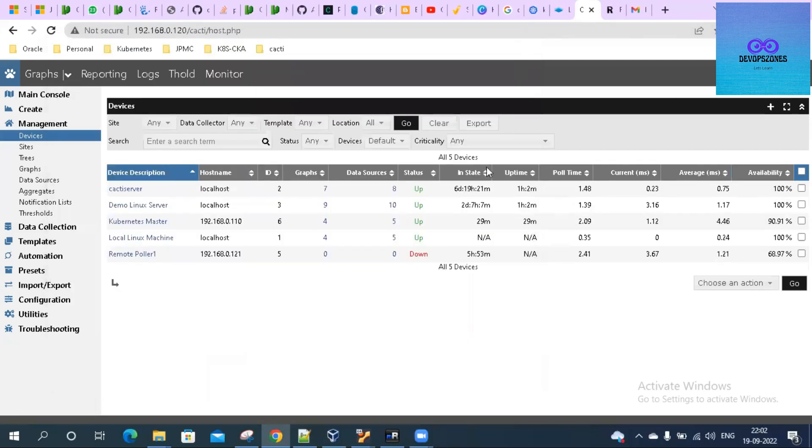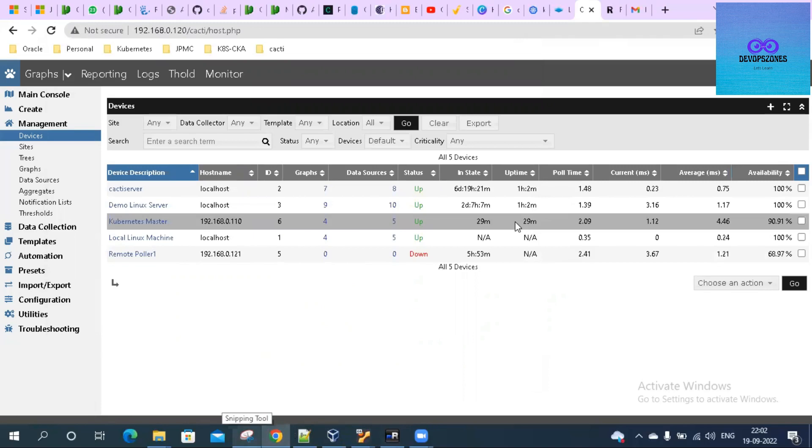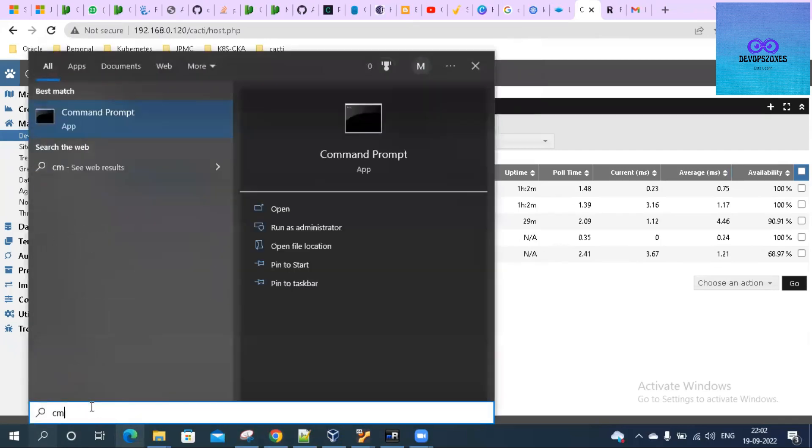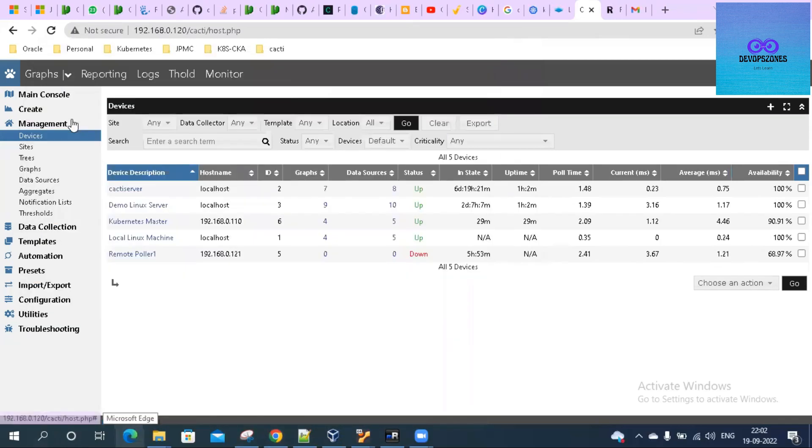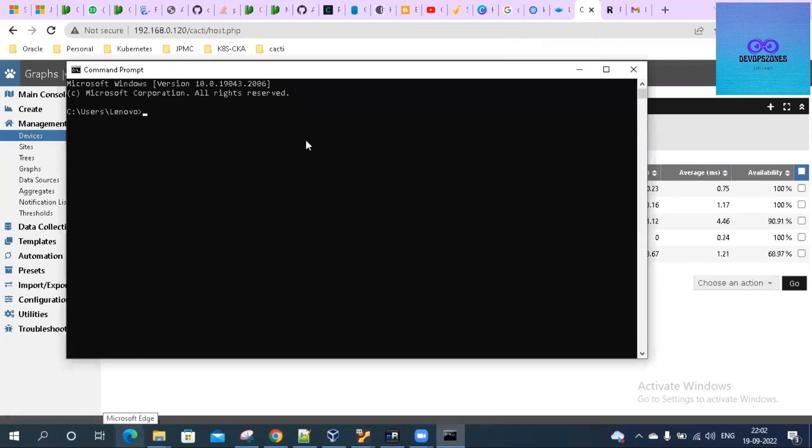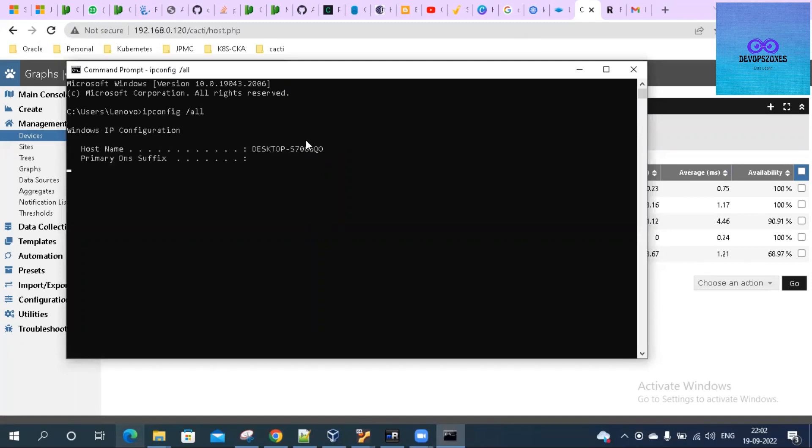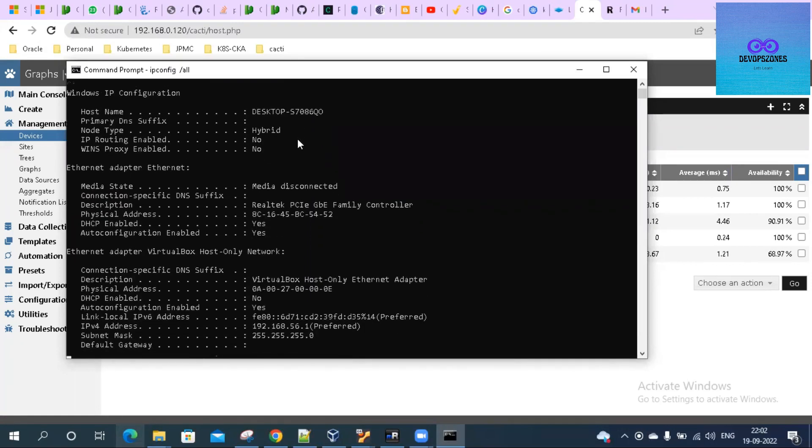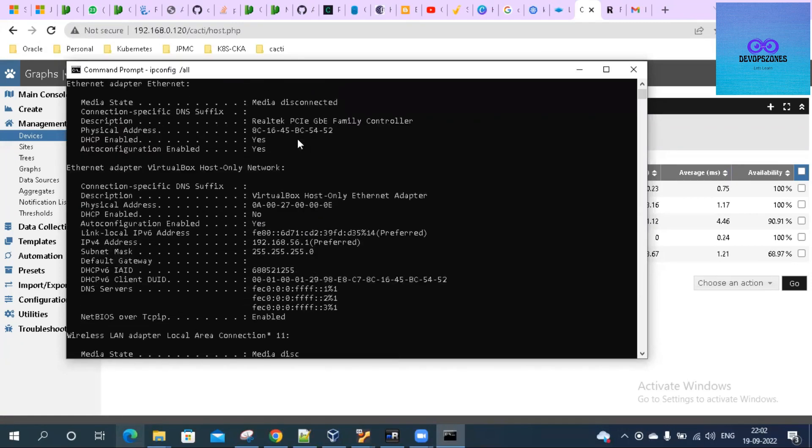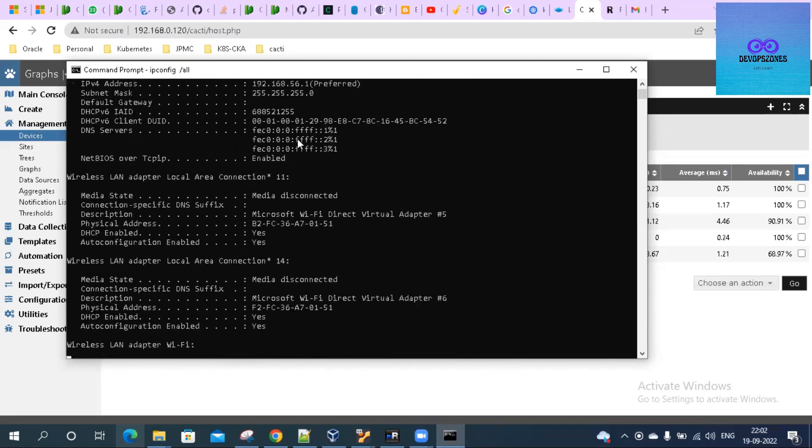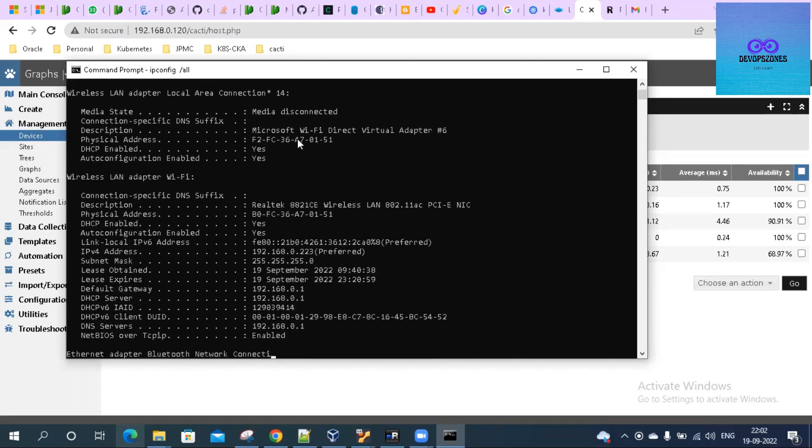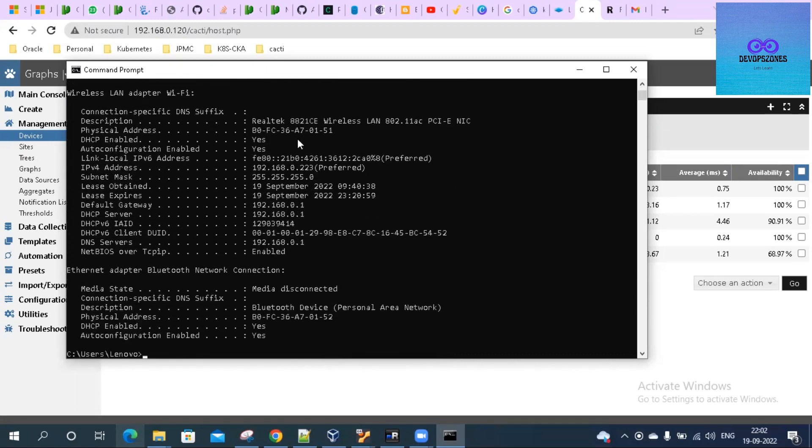This part is done. Now we will see how to add a Windows host to a Cacti server. Let us see the IP of this Windows host. IPConfig. Yeah, this is my IP.